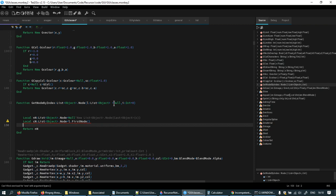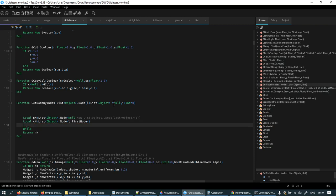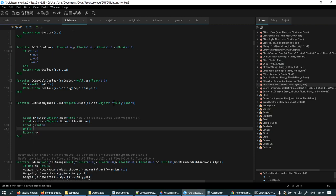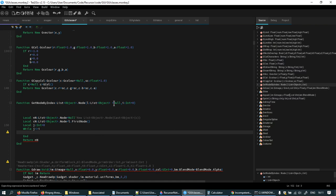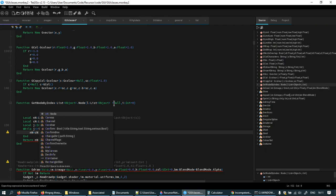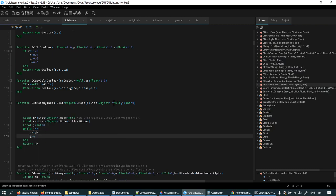While j equals l, j is greater or less than i, node equals current node, j plus equals one.